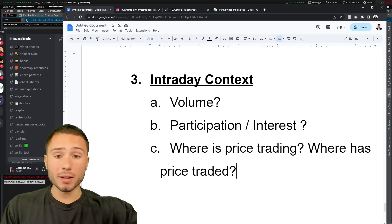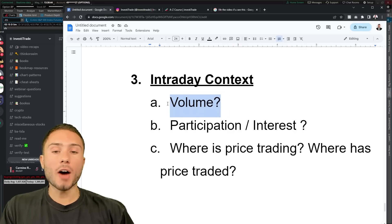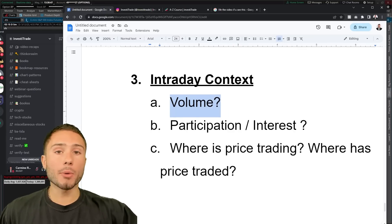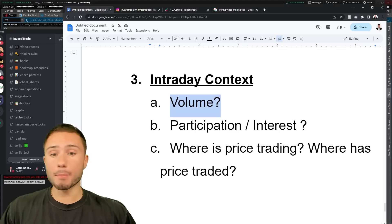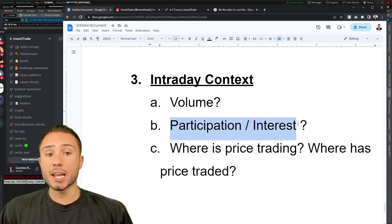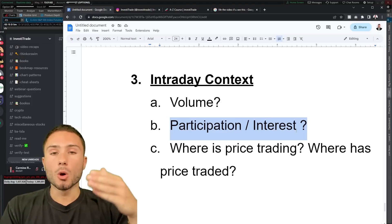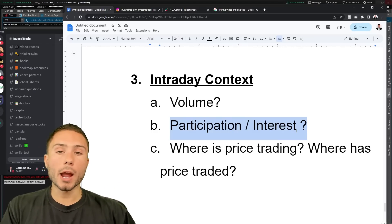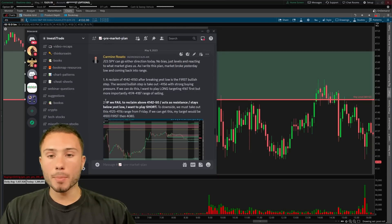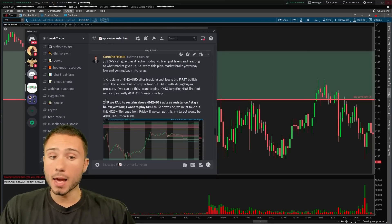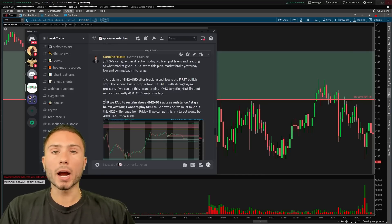On top of all this — this is the cherry on top of the cake — you need to understand the context intraday. What is volume? How is volume? Is it high? Is it low? An hour into the session, are we below the average? Or two hours left until the market closes and we're 50% below the average volume? How is participation? Is there interest in the market? Are people buying at lower prices? Are people selling at higher prices? Where is price trading? Where is volume? Where are we building? Where are we spending a lot of time? You never should have a bias — we should never be 'I'm so bullish' or 'I'm so bearish.' You've got to go where the structure is in the market.